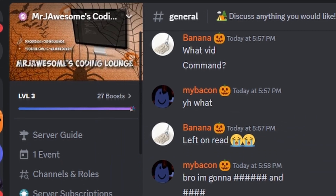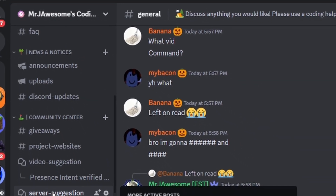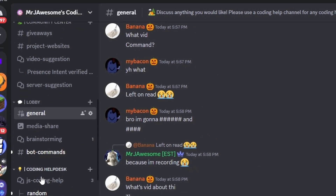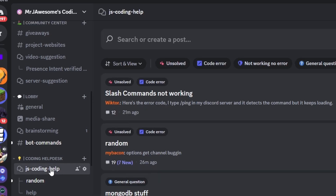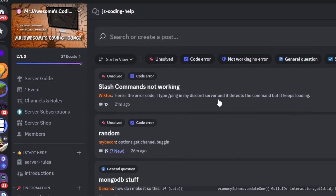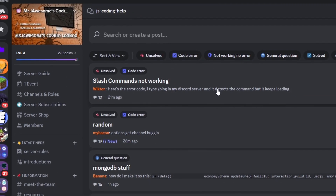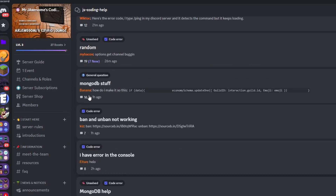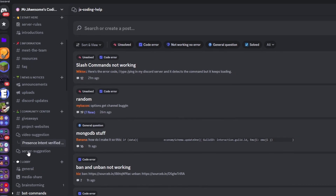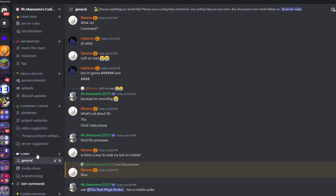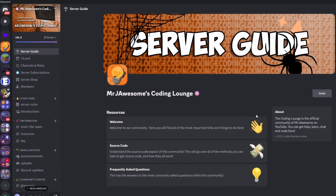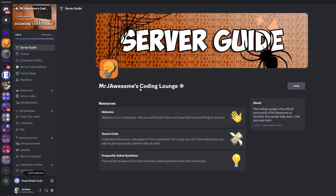That's how you can make an advanced website preview command using Discord.js version 14. If you need any help, go ahead and join the server in the description below and use our help channels — we'll be happy to help you out. You might as well join anyway because this is a pretty good coding community. With that, I'll see you guys in the next video.